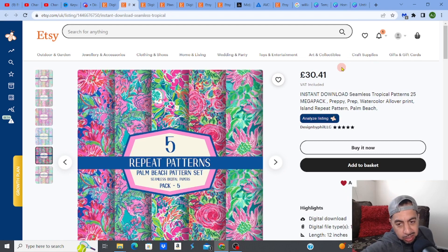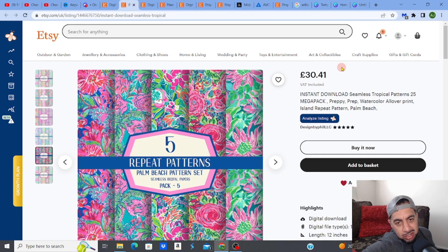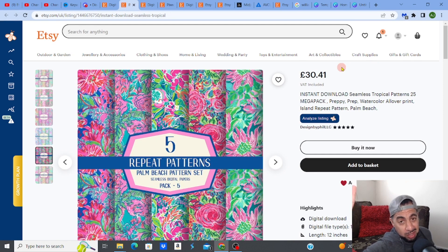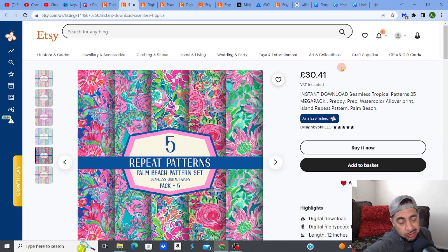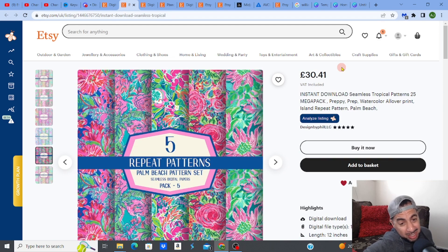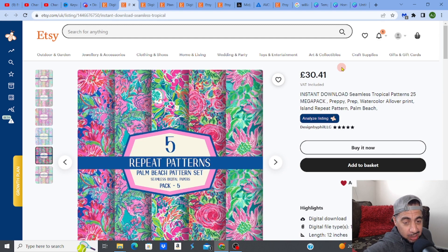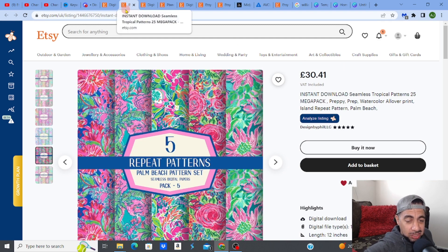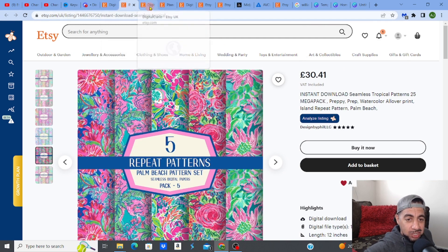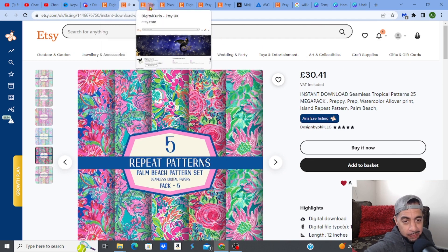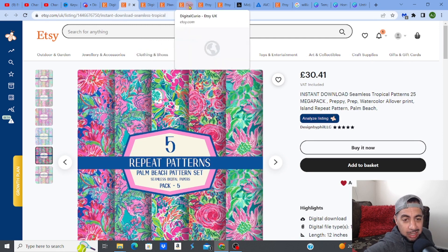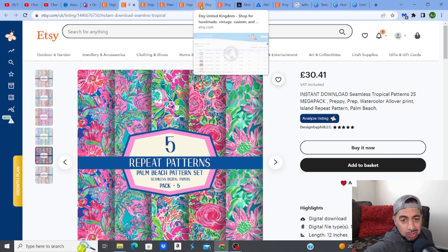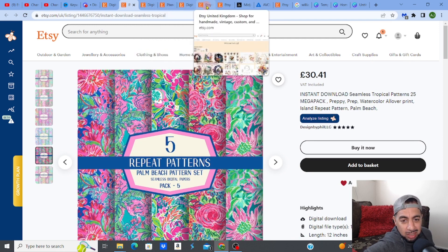So guys, look, this is fantastic passive income. Selling something like this that earns over $1,000 that's just been up for one month on Etsy listing is really cool, right? Now I've showed you lots of videos of different digital products, but I think this one is probably the easiest thing to do. And I'm going to show you exactly how to do it right now.